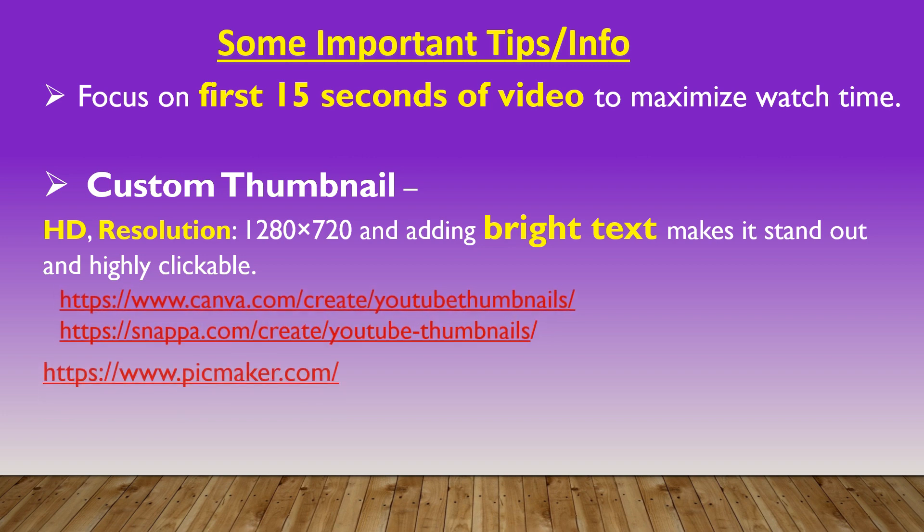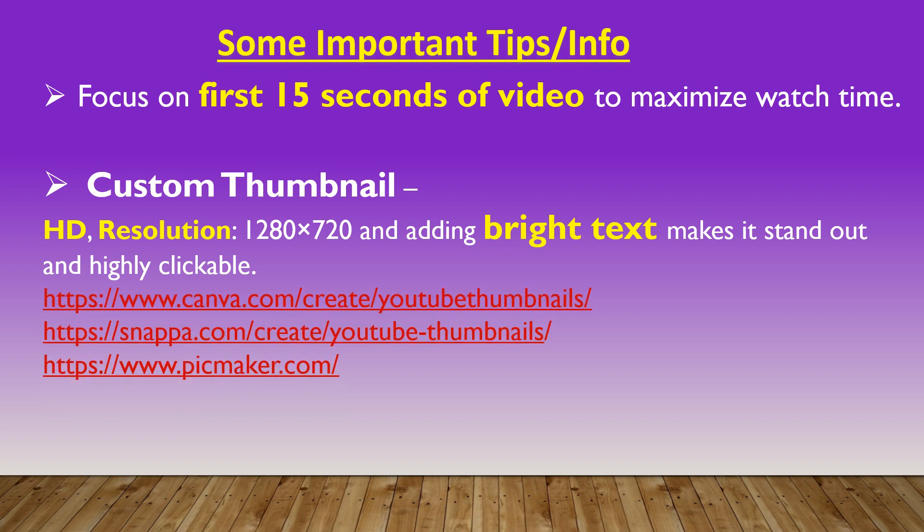There are many free online YouTube thumbnail makers for creating your own custom thumbnail, such as Canva, Snappa, Pickmaker. Links also been added in the description box below.